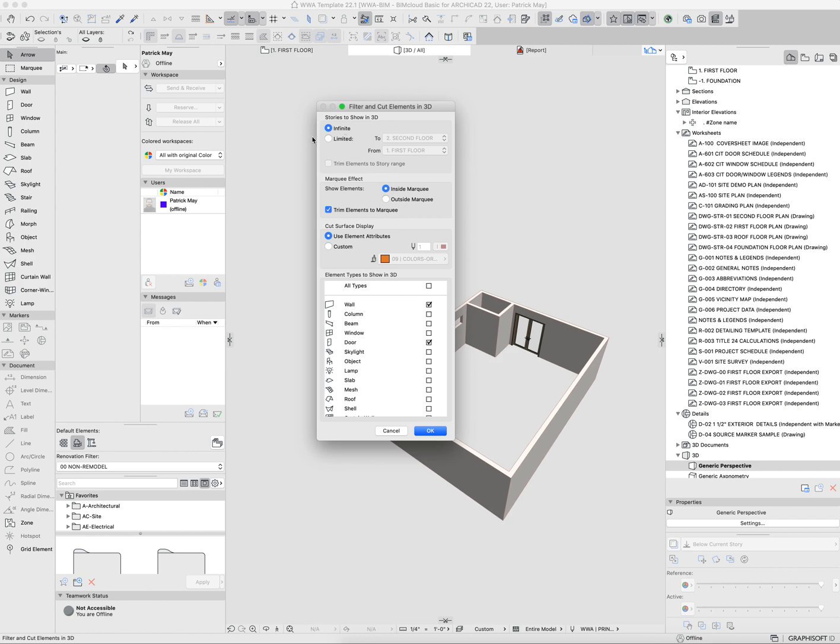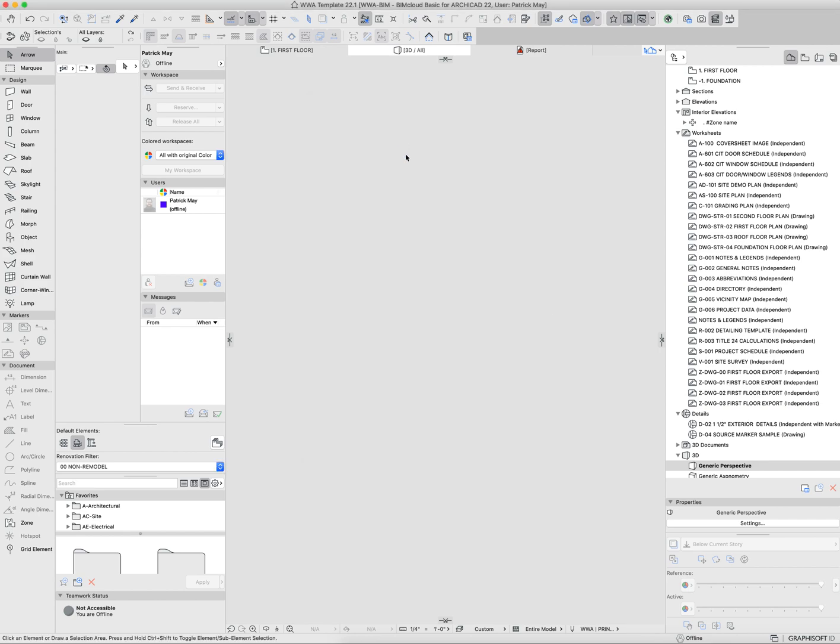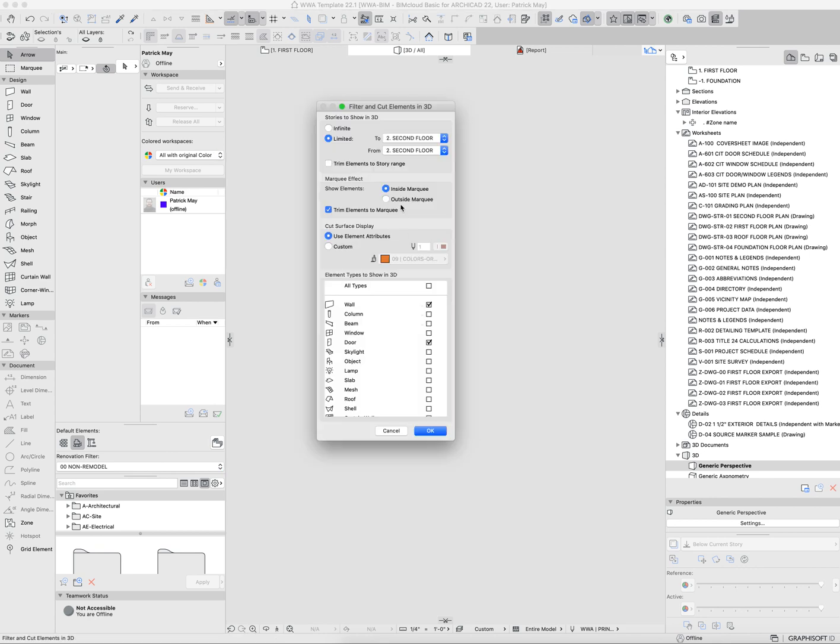You can also isolate by stories. You can say I want to limit to the second floor. Here I see that there's nothing on the second floor there.